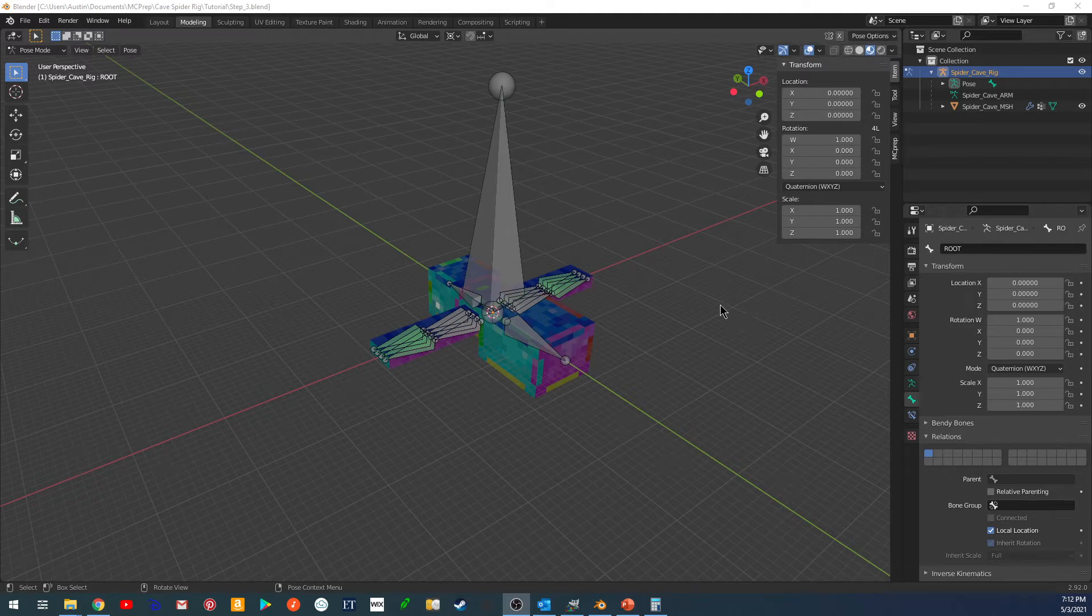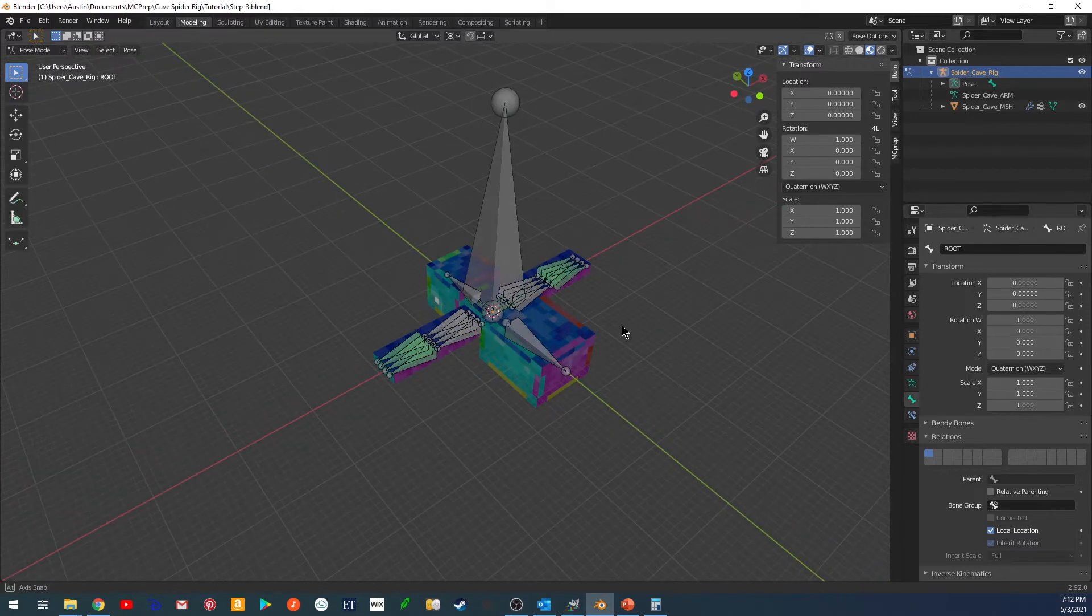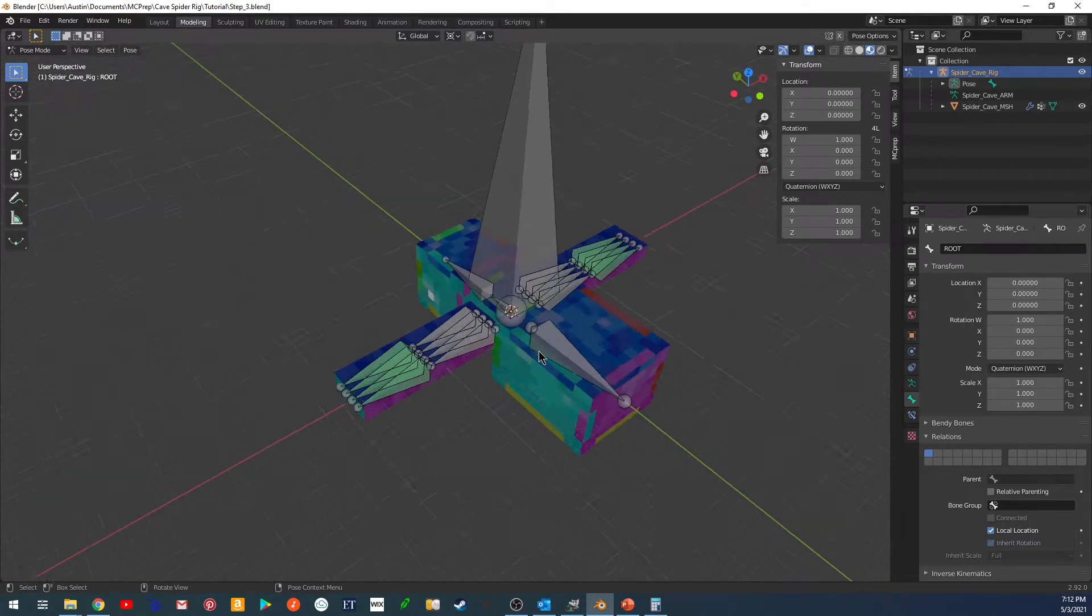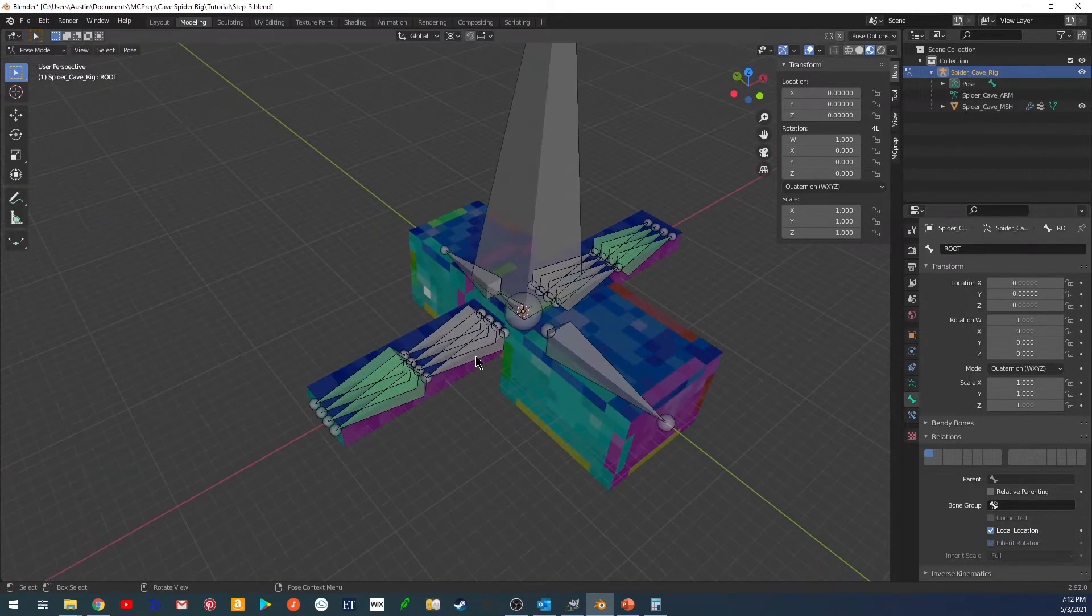Hello, this is ACBlenderTutorials. Welcome back to our tutorial on creating a Minecraft mob. First, there's some cleanup.